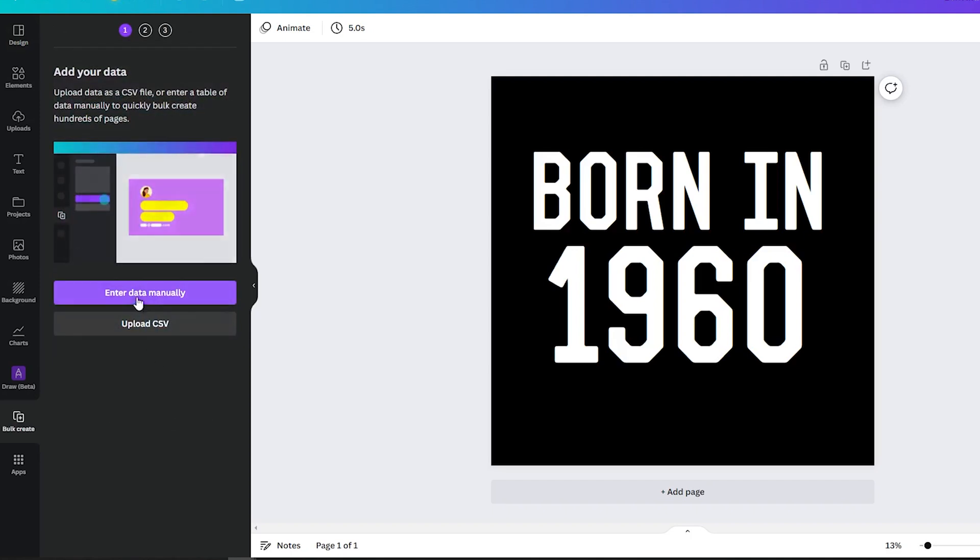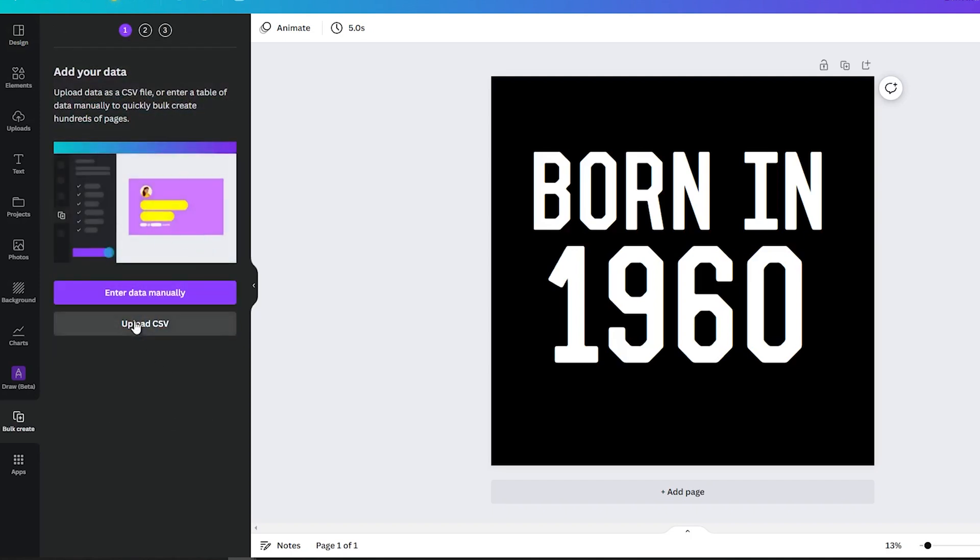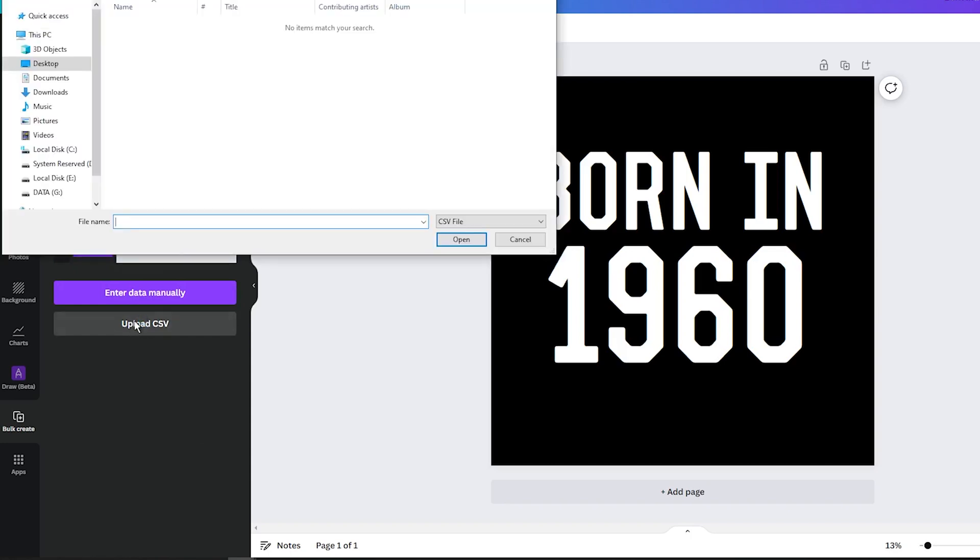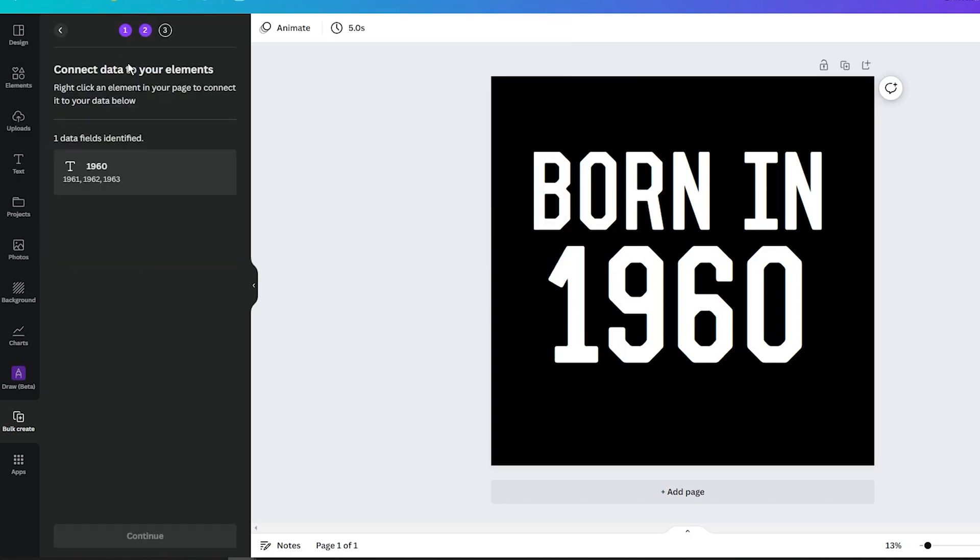You can either add your data manually, or upload a CSV file. In this case, I will upload a CSV file from my computer. When you are done, click on the element you want to change.